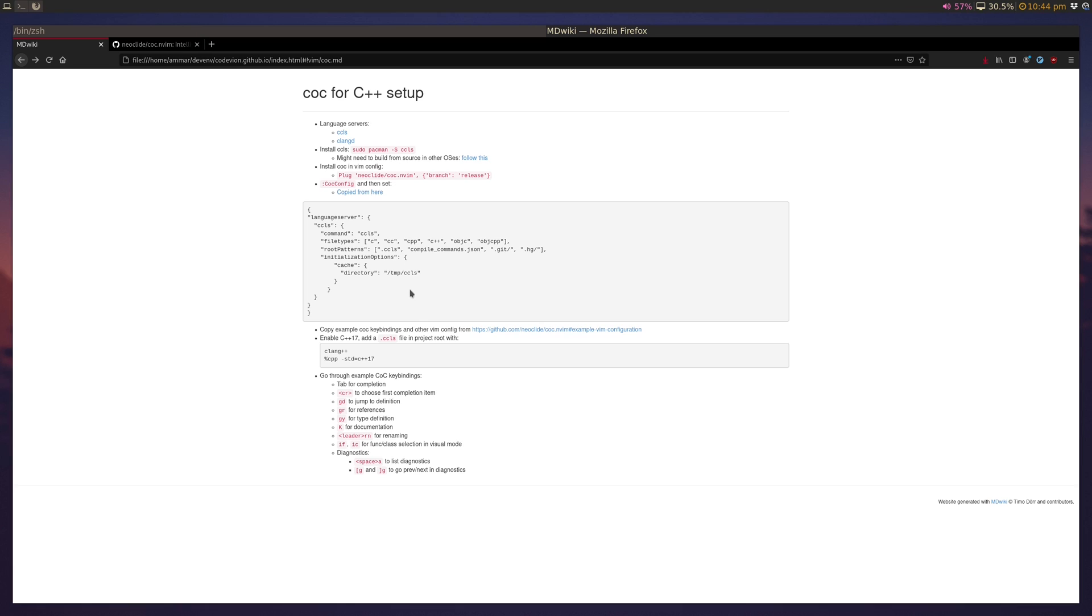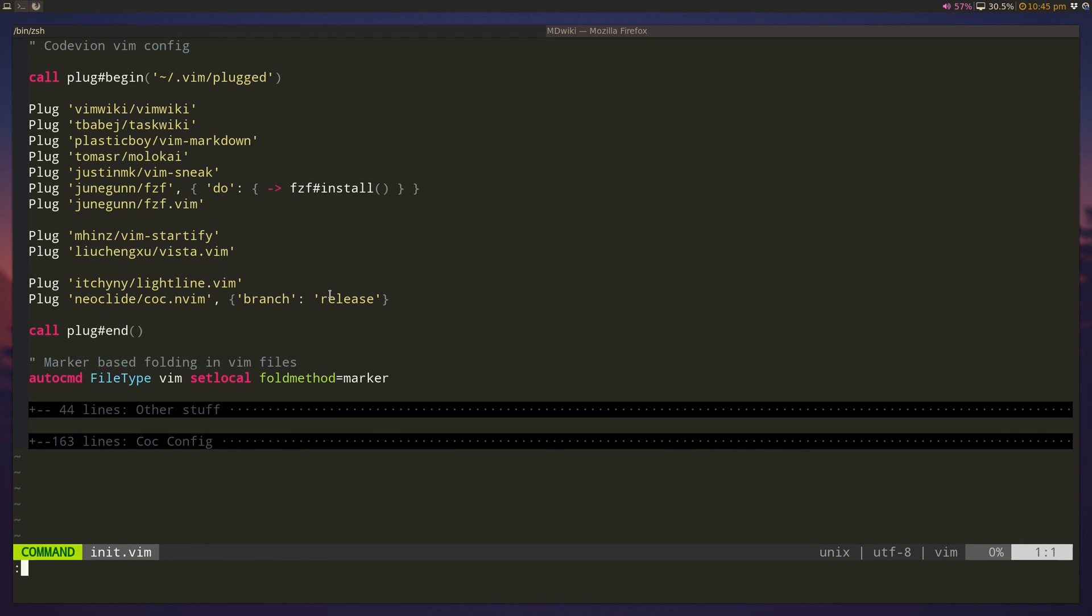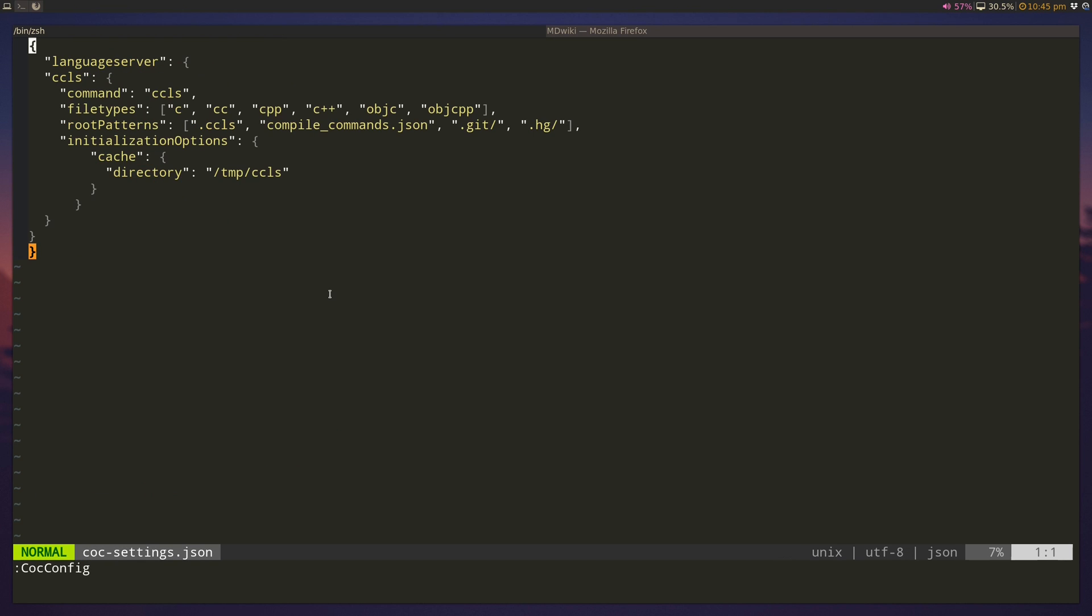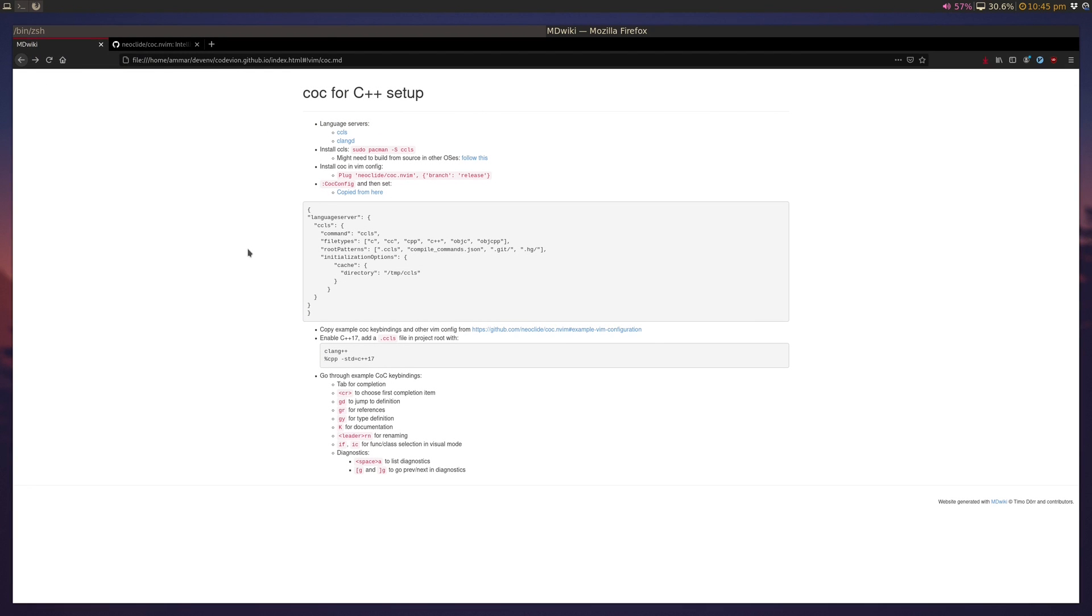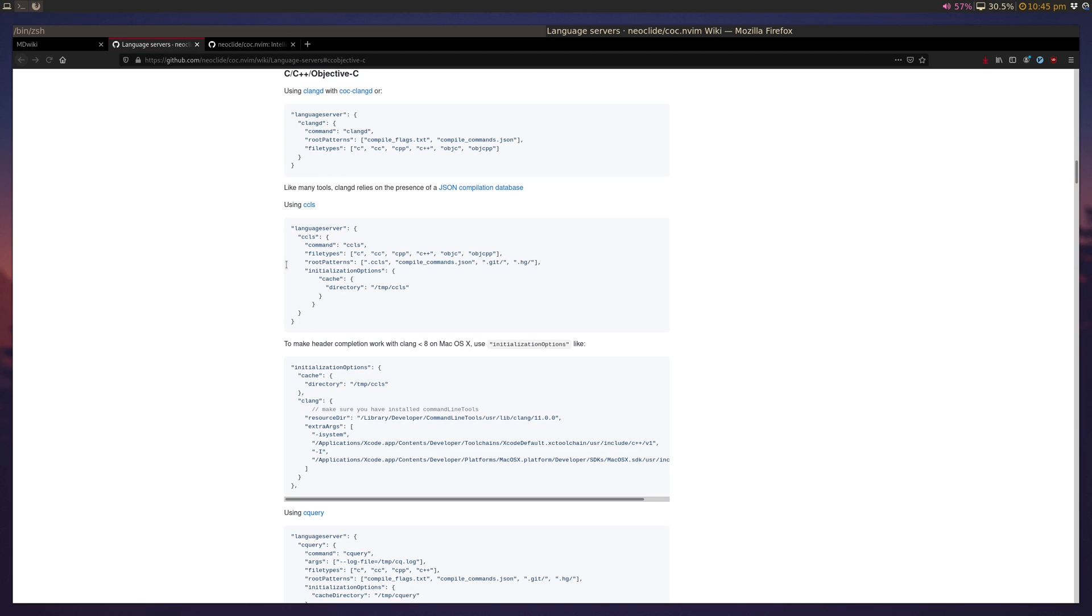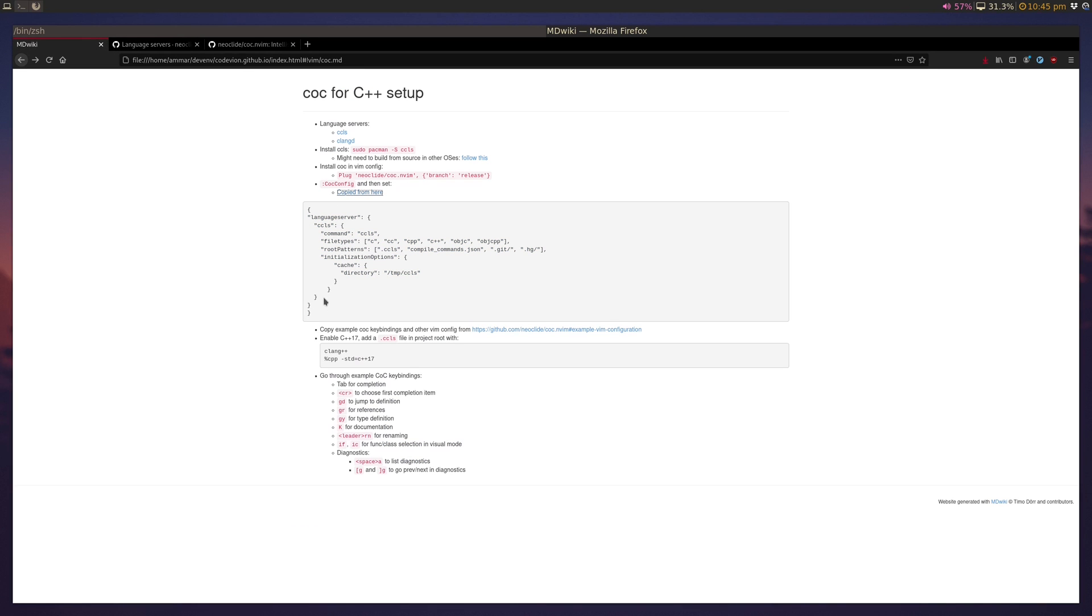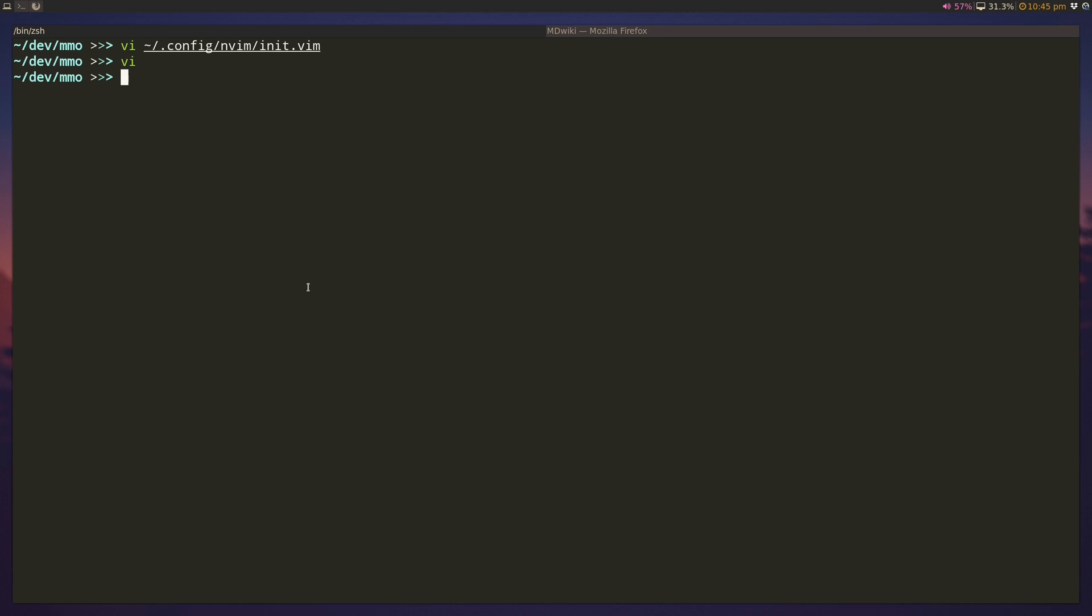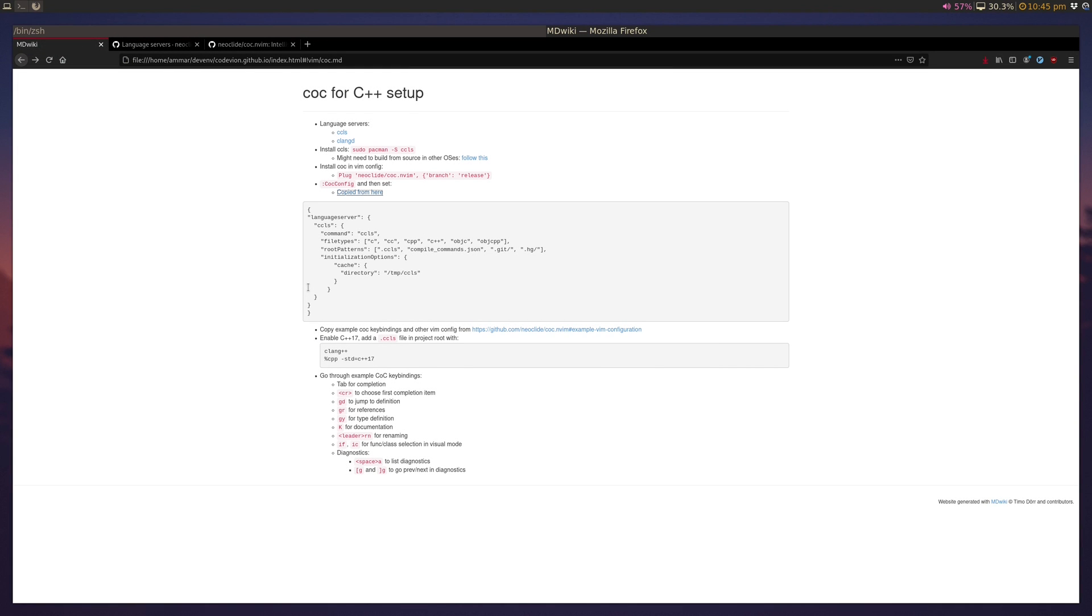Once we have CoC installed, we need to configure it so that it can talk to CCLS, and use CCLS for all C++ options that it needs to do. So, when you launch a Vim instance, and you can type CoC config, it'll open the CoC config path here, and we can just take the language server option configuration, which is copied from here. They didn't add the extra brackets around it, but you need to add that in order to make it work, and you save it, and you're almost good to go.